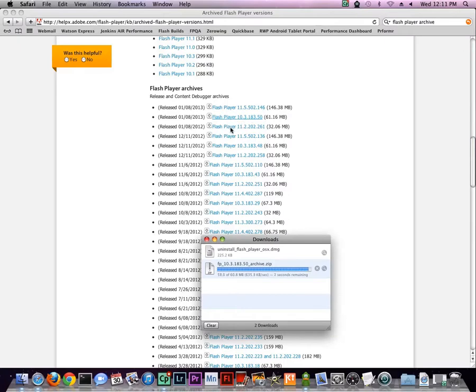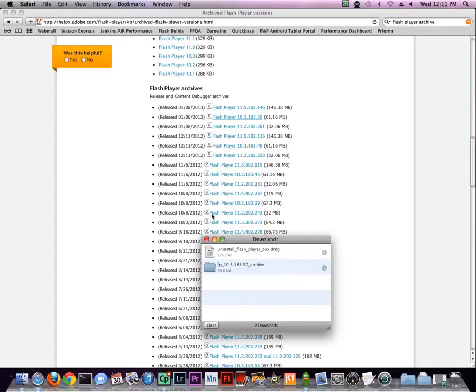Once you decide what you want, click the link to download the zipped folder, and when the folder finishes downloading, double-click it to open it.